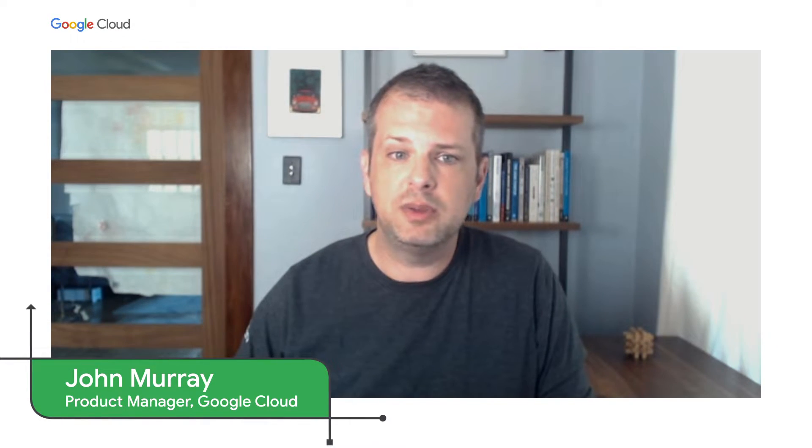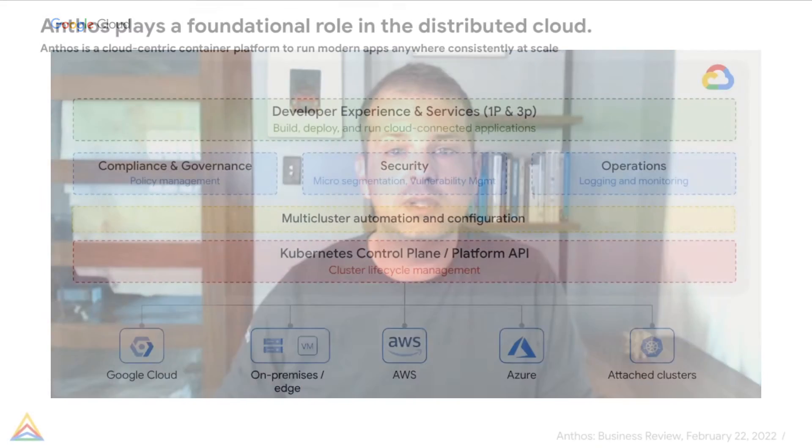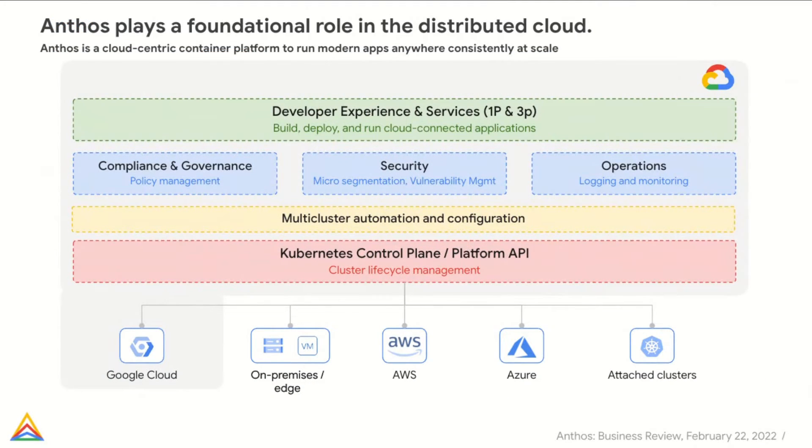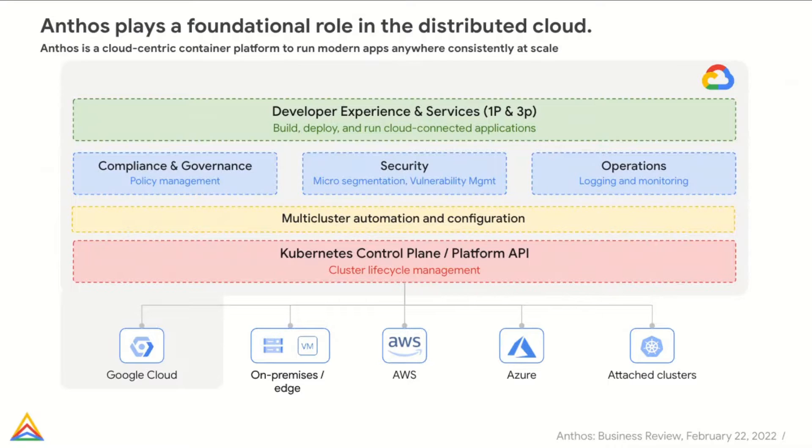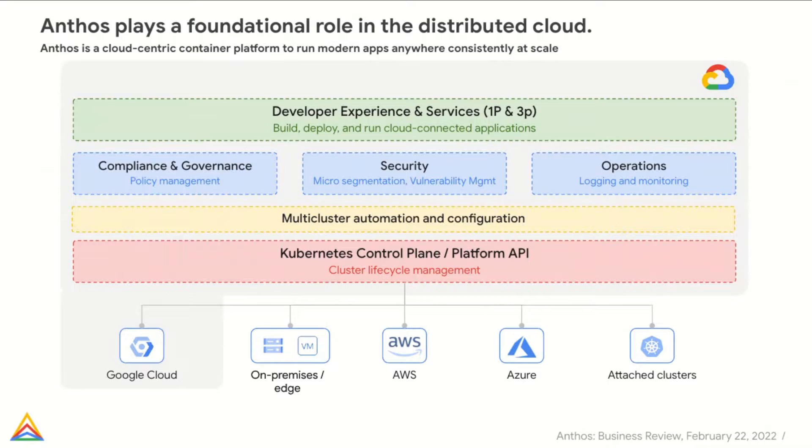Thanks, Victor. Since it debuted in 2019, we've continued to expand the capabilities of Anthos to help Google Cloud customers deploy their modern applications wherever they need to run. Let's take a look at the latest developments with Anthos, which includes significant expansions to our multi-cluster automation and platform features.